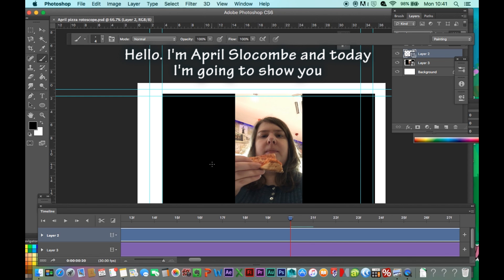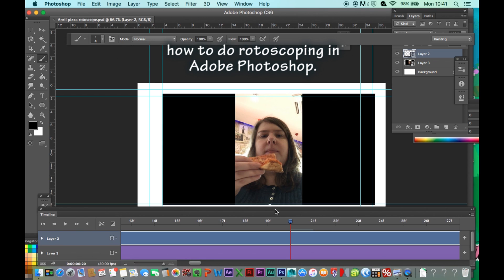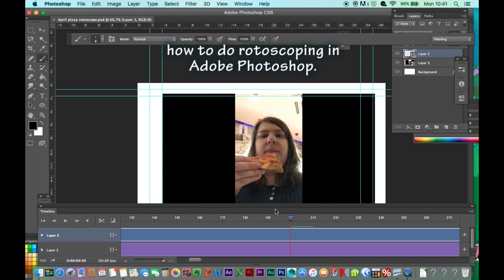Hello, I'm April Slocum and today I'm going to show you how to do rotoscoping in Adobe Photoshop.